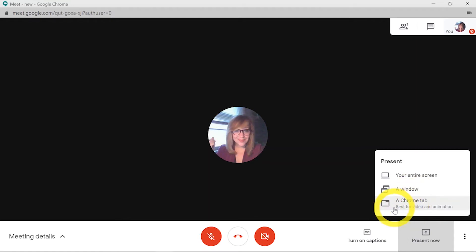There's also a new option to show a Chrome tab which is great because it can show audio and video through the Meet.